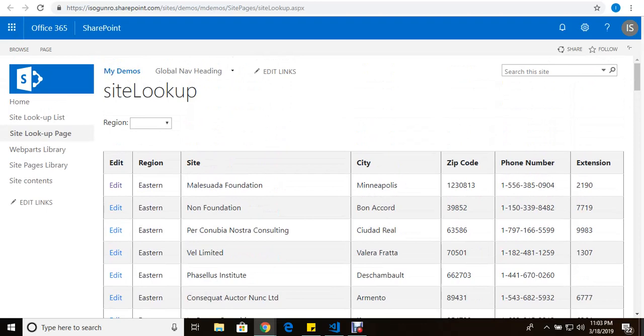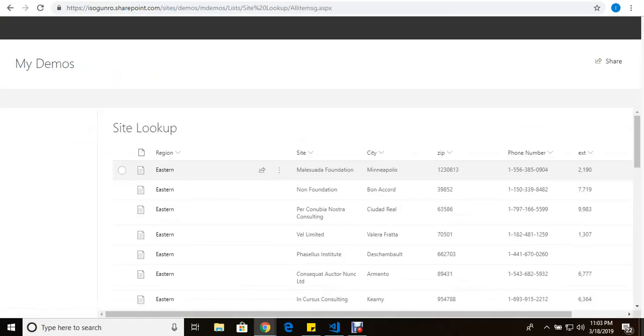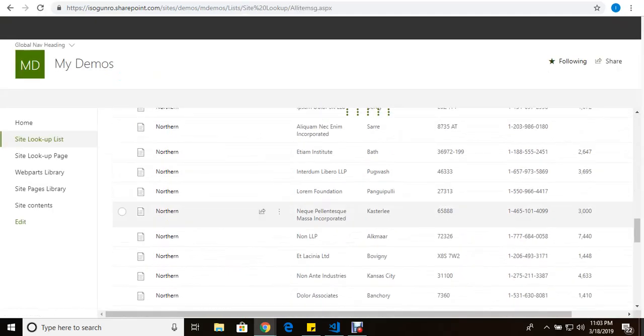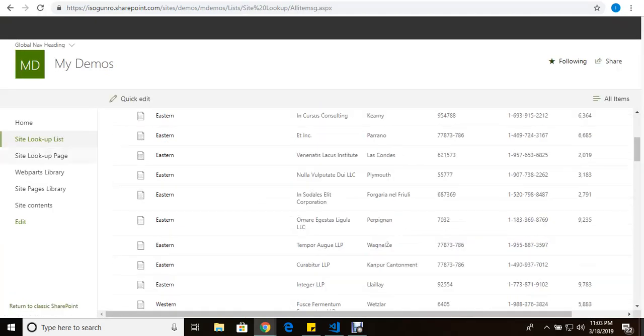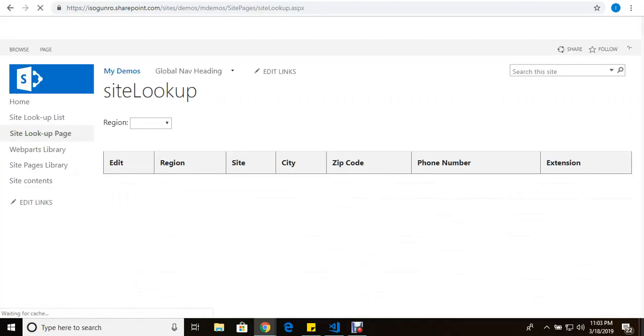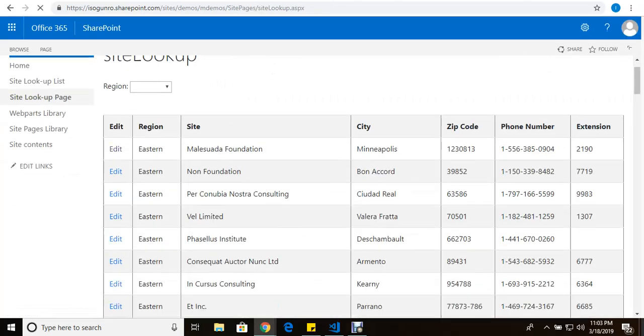So this Vue.js framework basically just reads from a list. Here's our list. So it reads this data from a list and it just renders it to a page, to this page here.